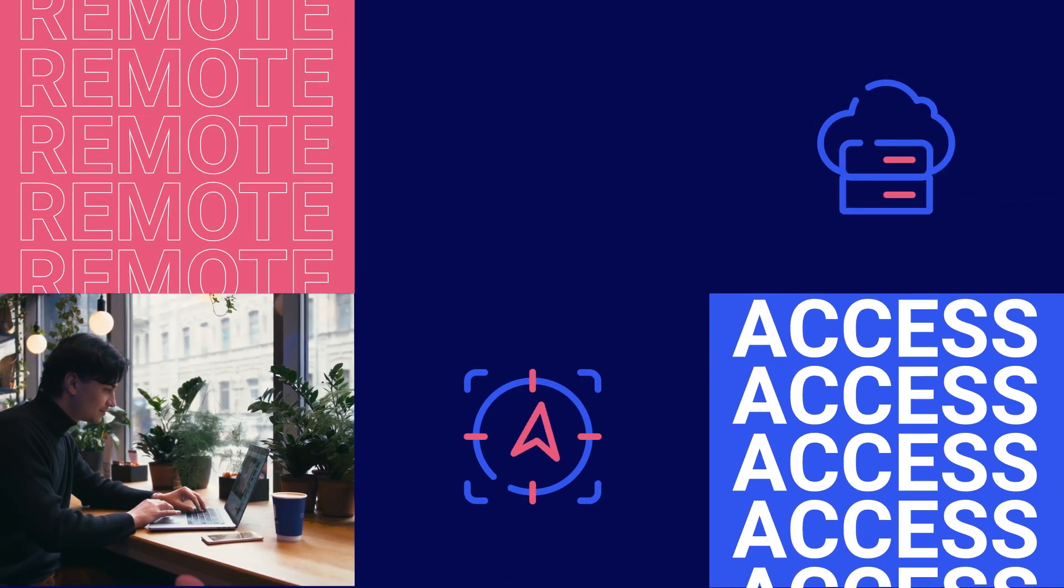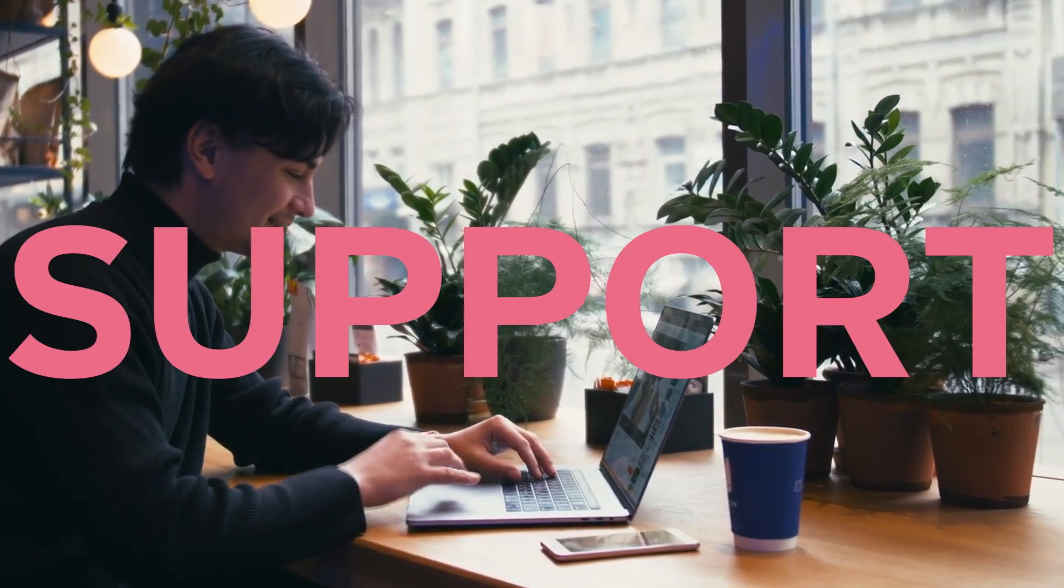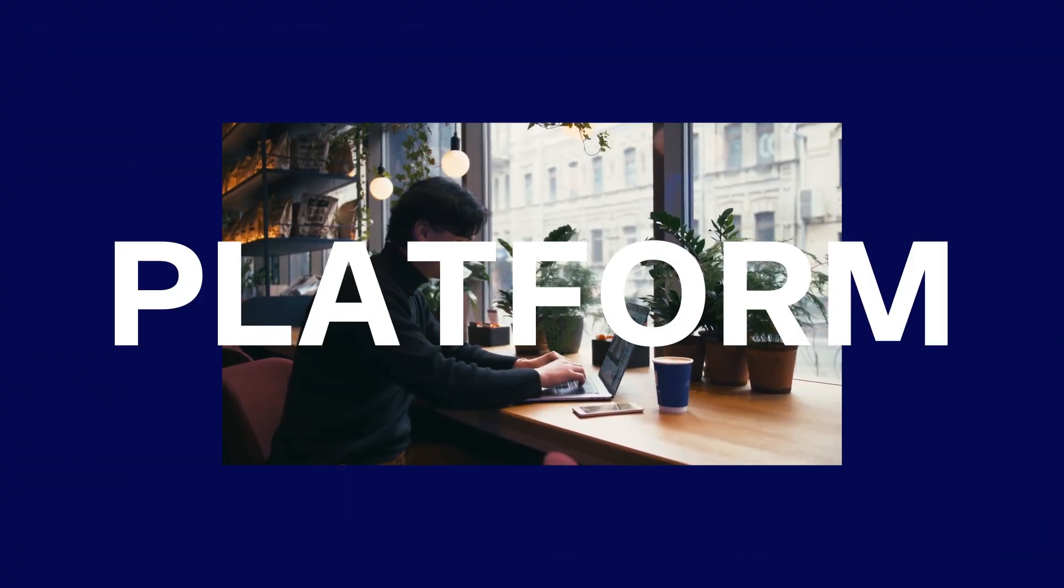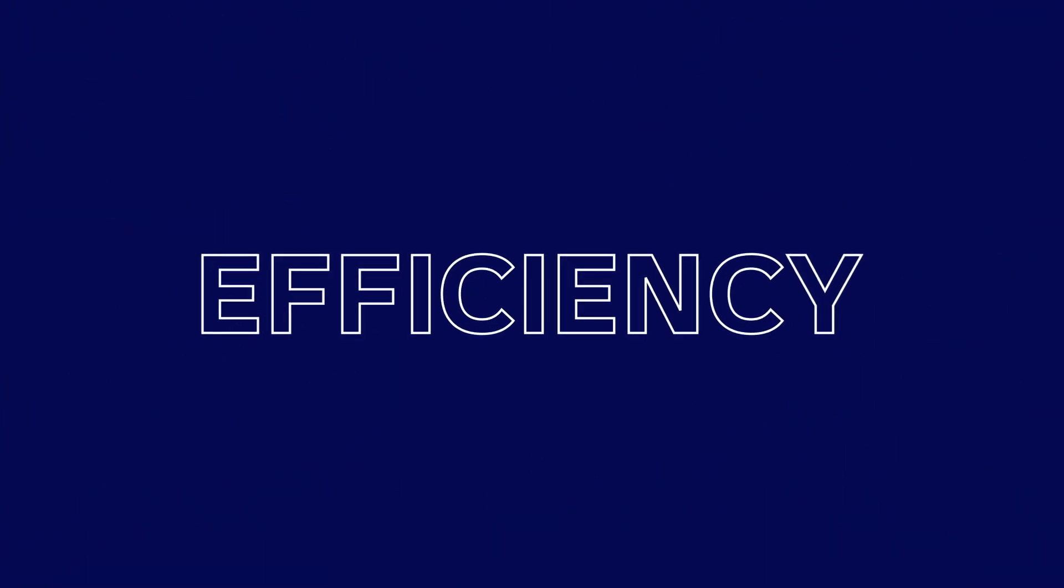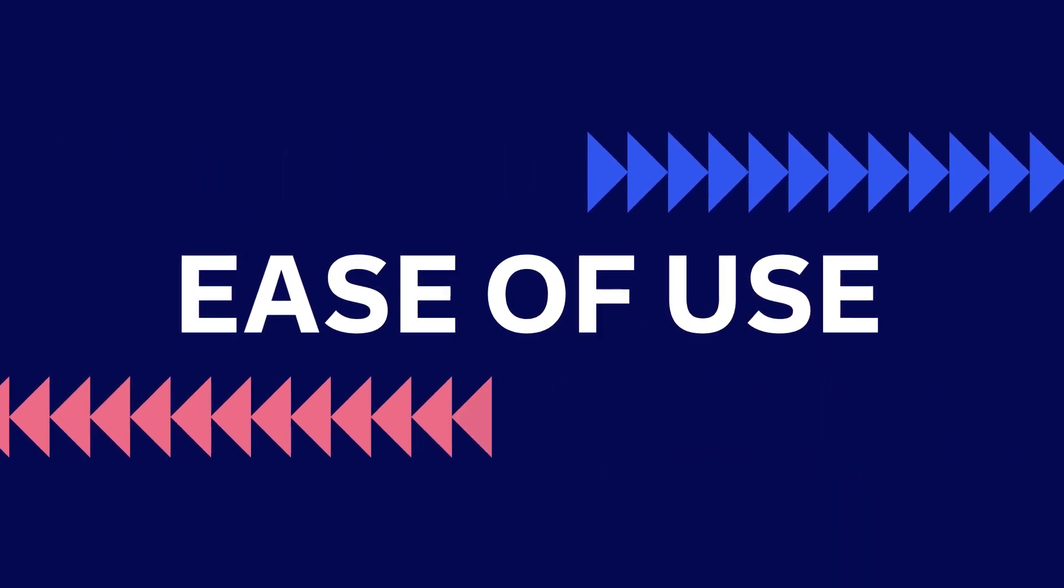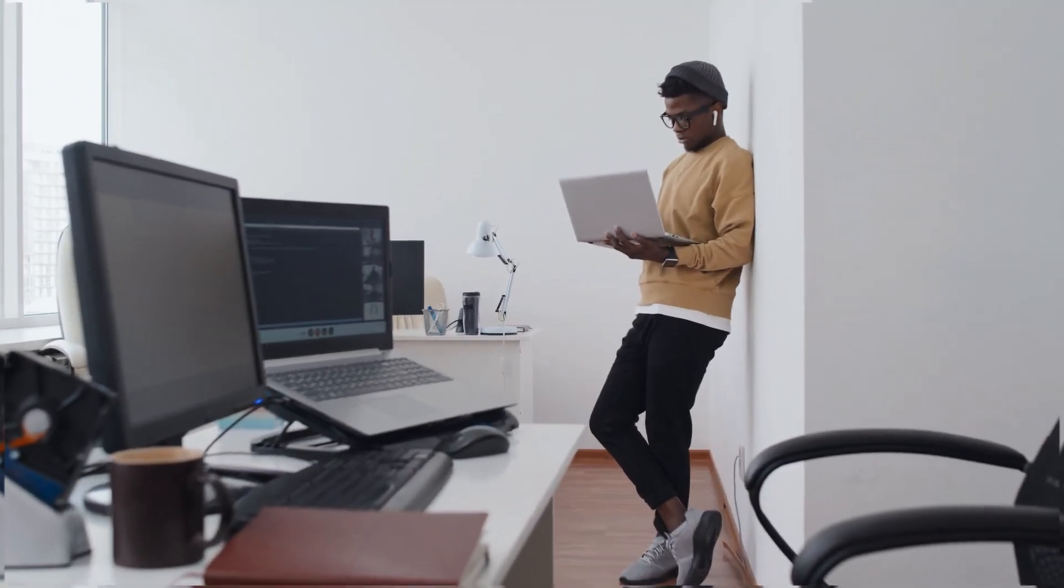Say hello to TeamViewer Remote, the next generation of the world's most trusted remote access, work, and support platform. We've upgraded TeamViewer, maximizing efficiency, security, and ease of use - a new way to connect and even easier to access devices at any time from any location.